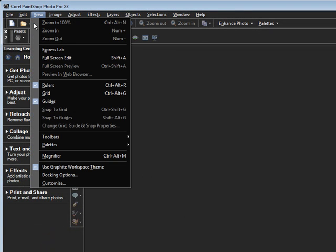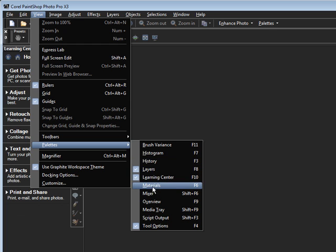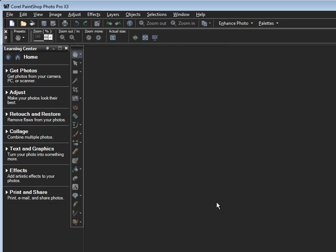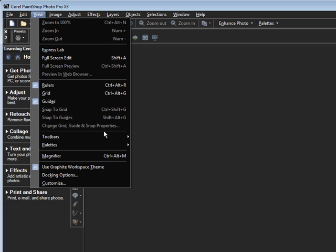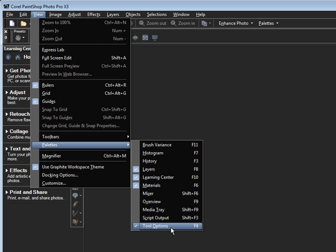So go back to View, head to Palette. This time, put a checkmark next to Materials. Go back to View, Palettes. Down below, you should have a checkmark next to Tool Options. This is very important to have open.